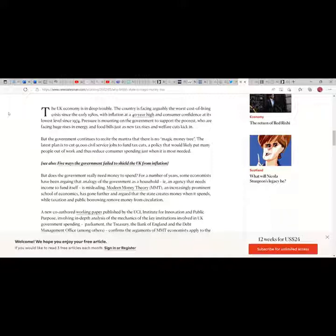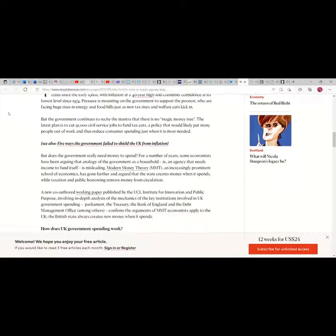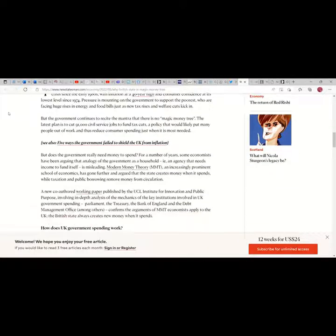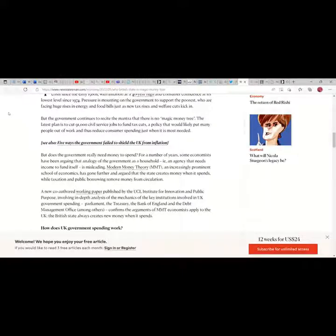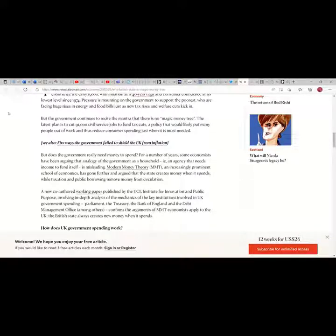Pressure is mounting on the government to support the poorest who are facing huge rises in energy and food bills just as new tax rises and welfare cuts kick in. But the government continues to recite the mantra that there is no money tree. The latest plan is to cut 91,000 civil service jobs to fund tax cuts, a policy that would likely put many people out of work and thus reduce consumer spending just when it's most needed.